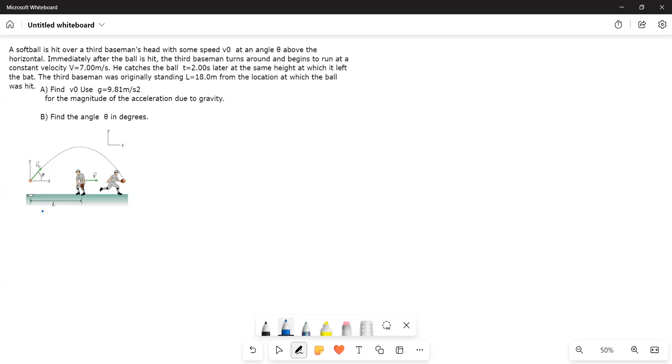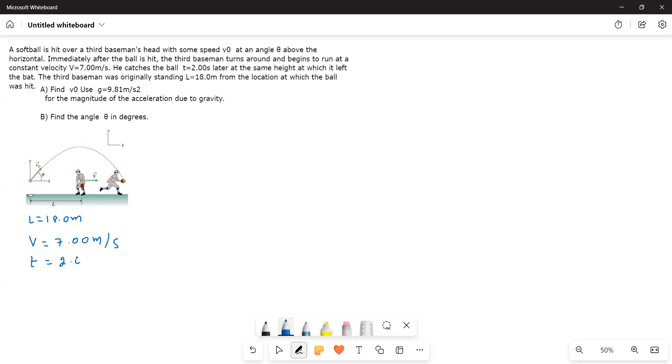So this L is equal to 18 meters. And then his velocity v is equal to 7 meters per second. And he runs for a time of 2 seconds.